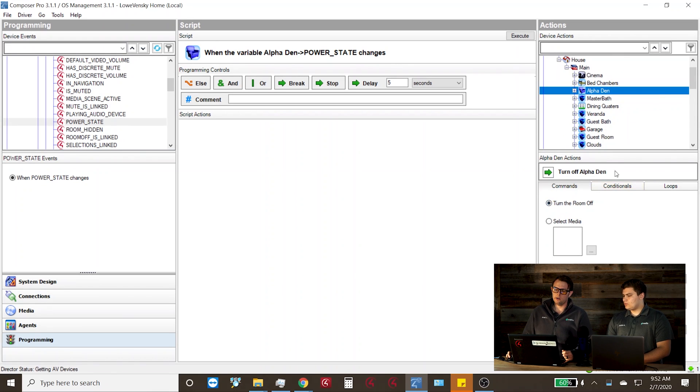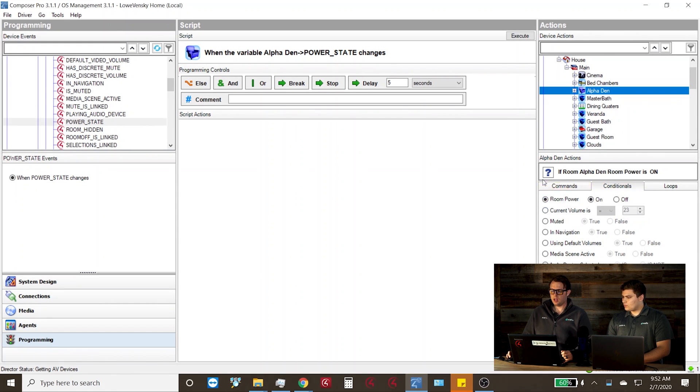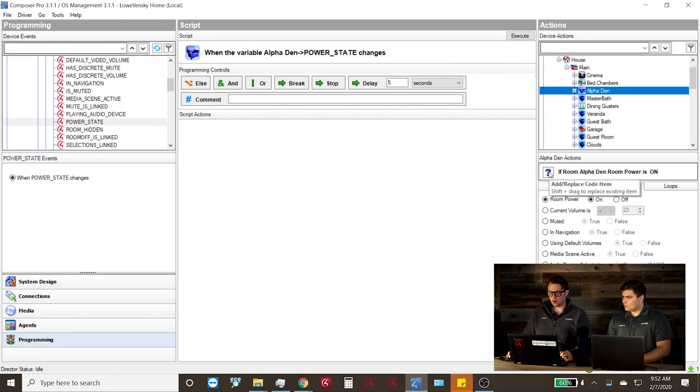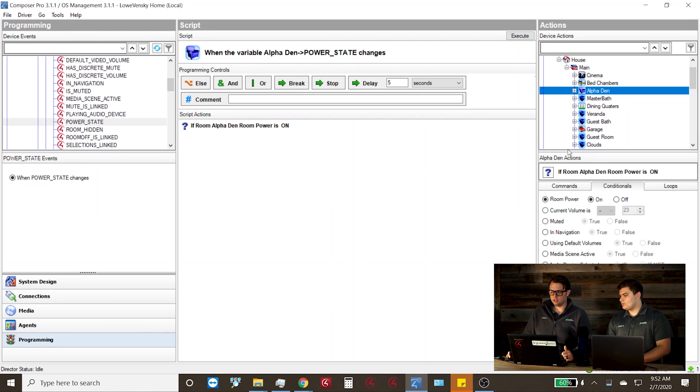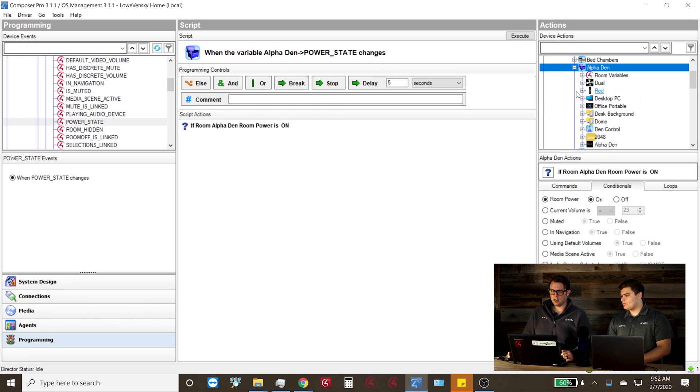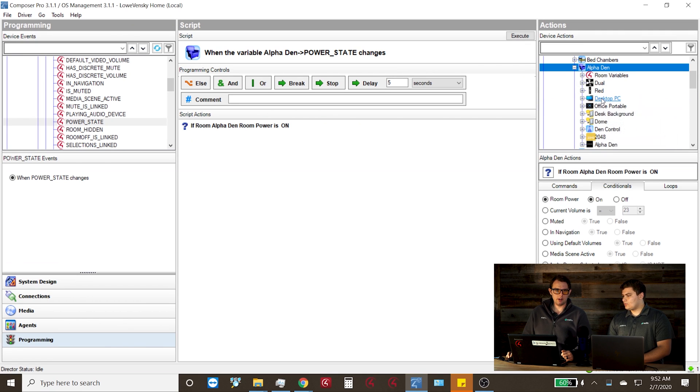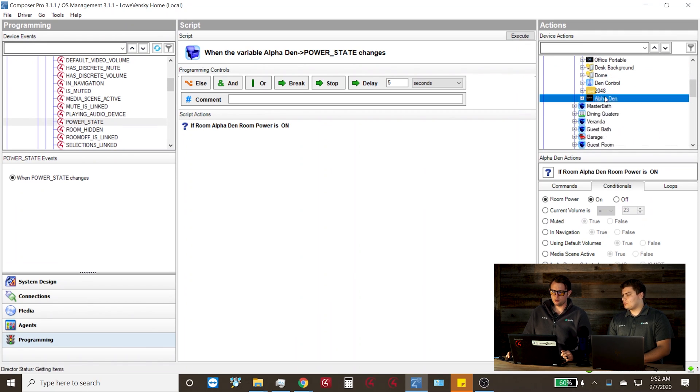So we're going to go to the actions tab, find my office here again, go into the conditionals tab and find the conditional for when the office is turned on. Here again, we can double click or drag and drop the conditional into the room. Once we have the conditional added, now we need to go find our programming commands.